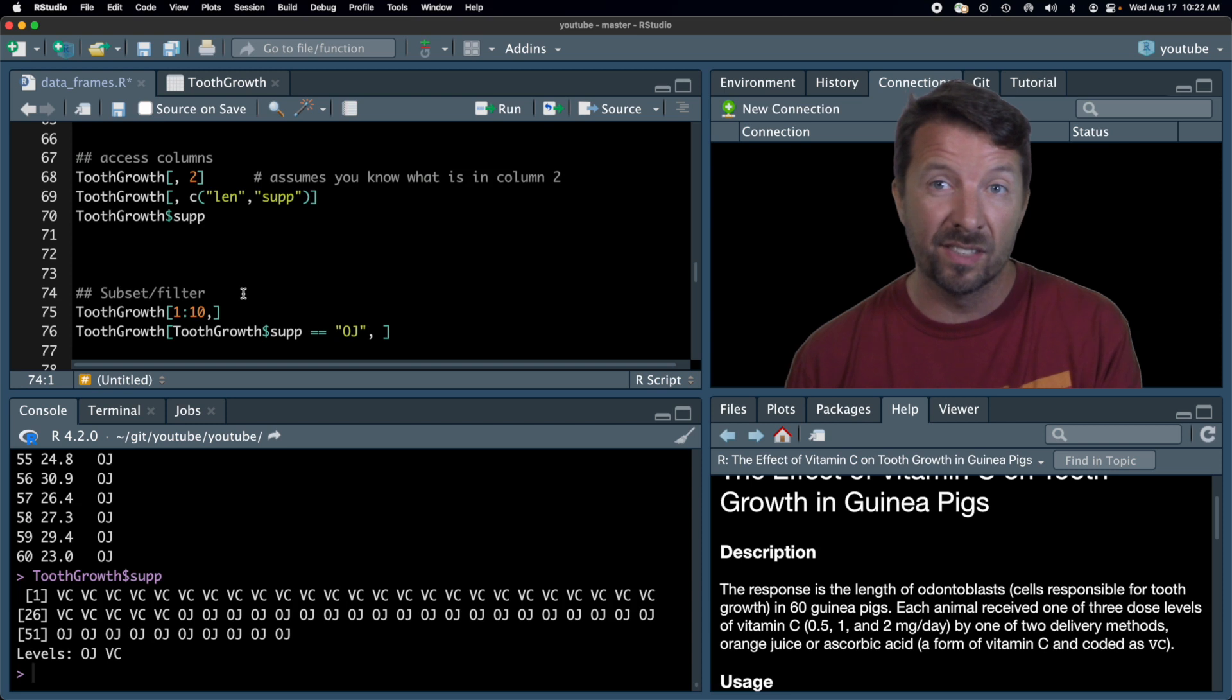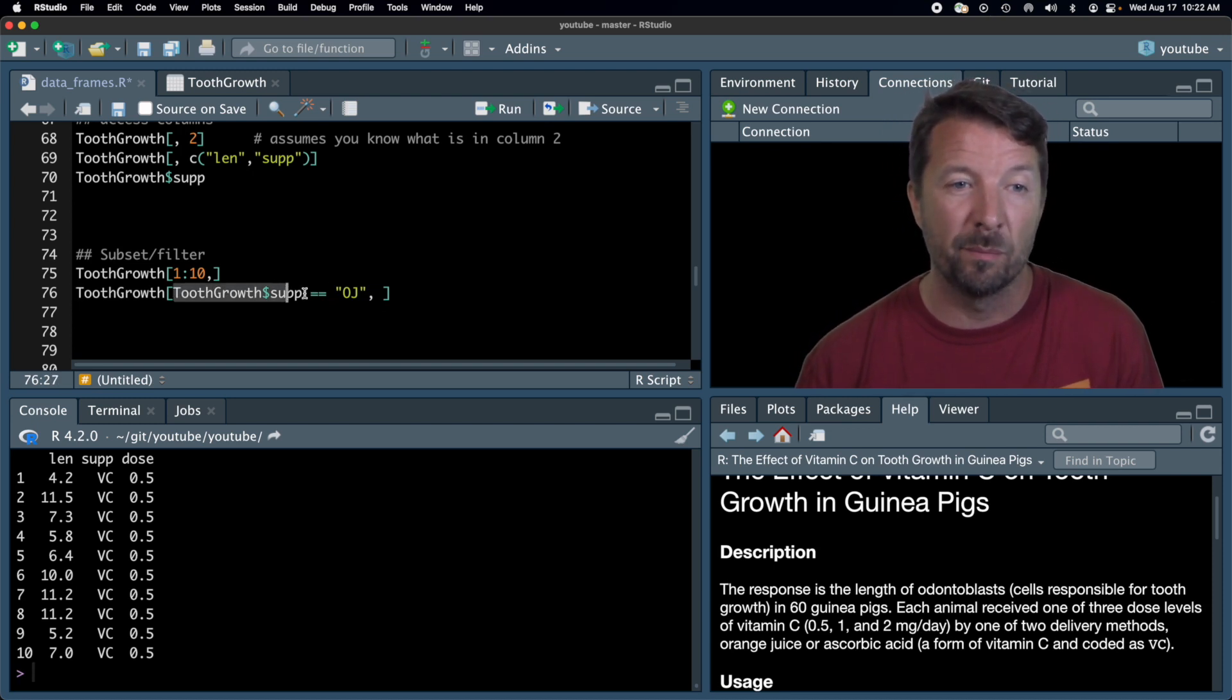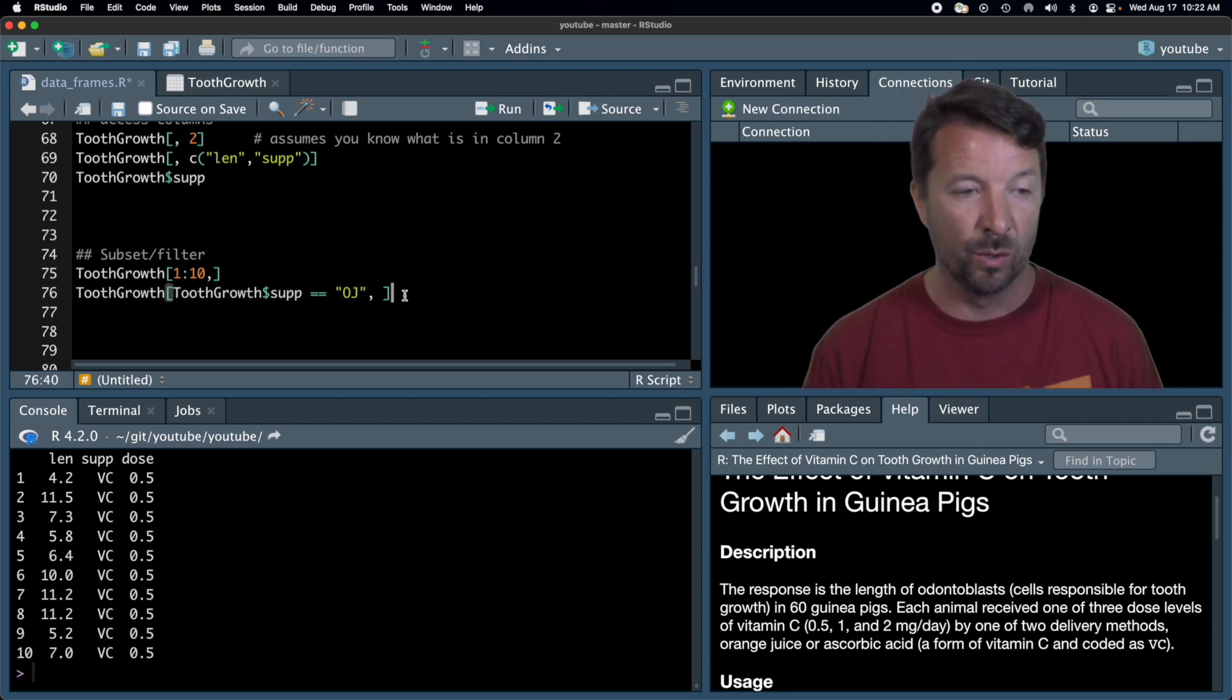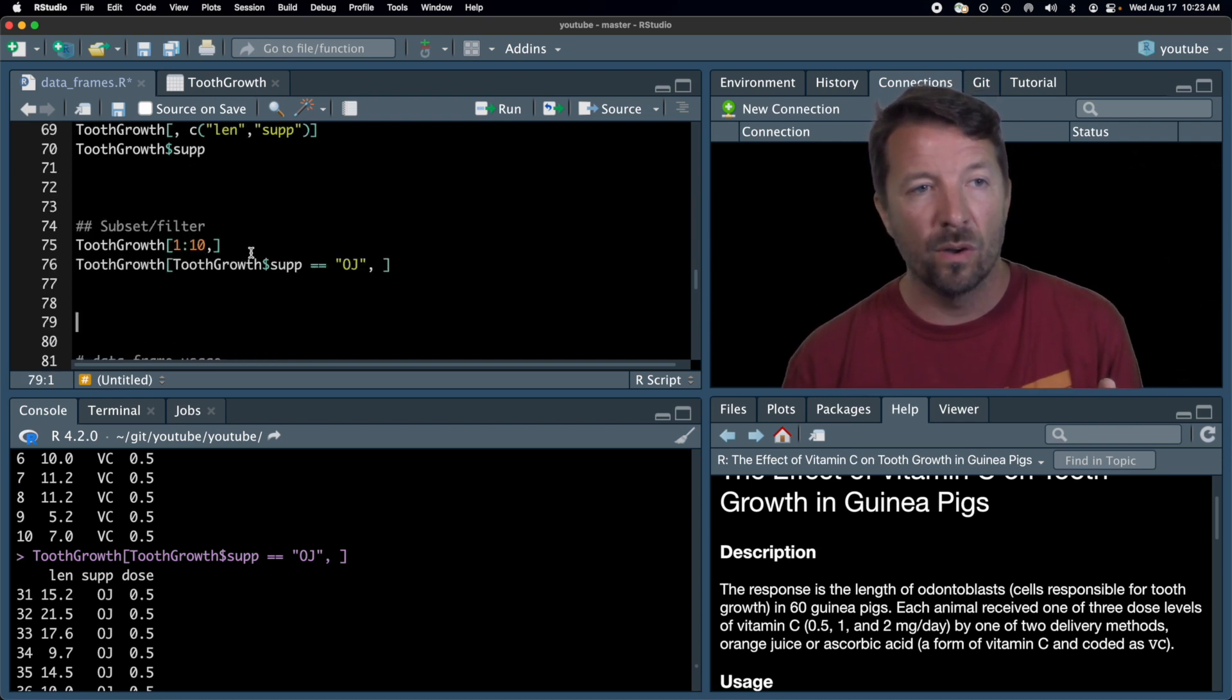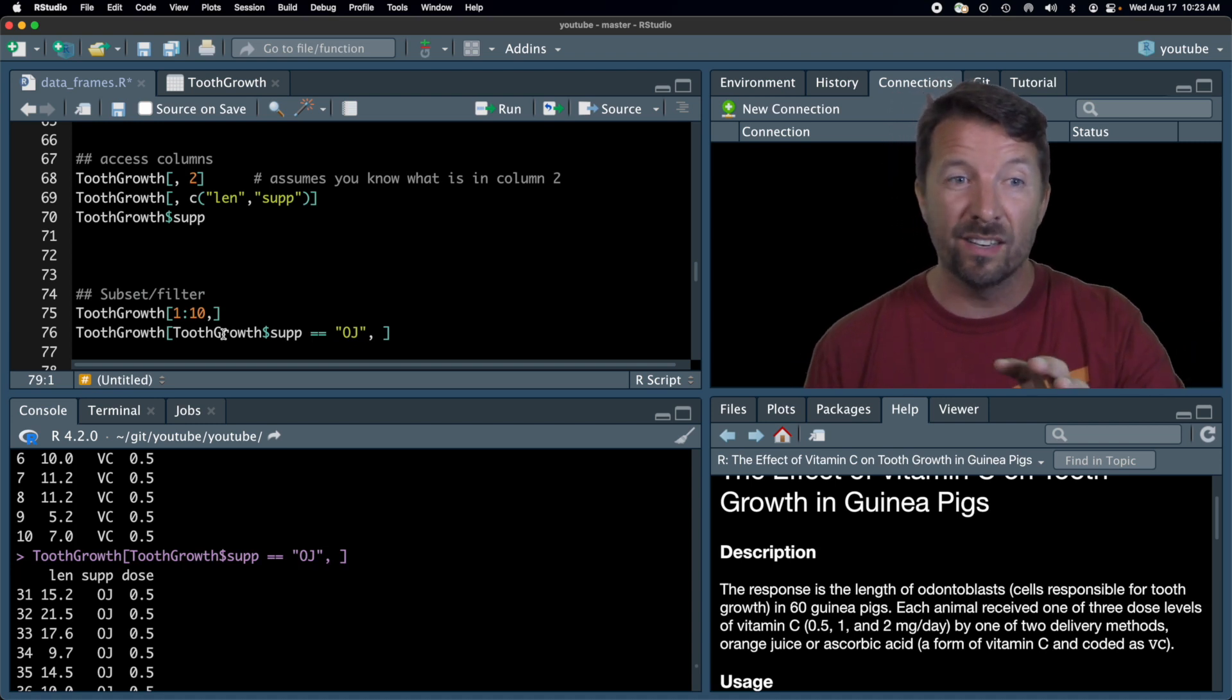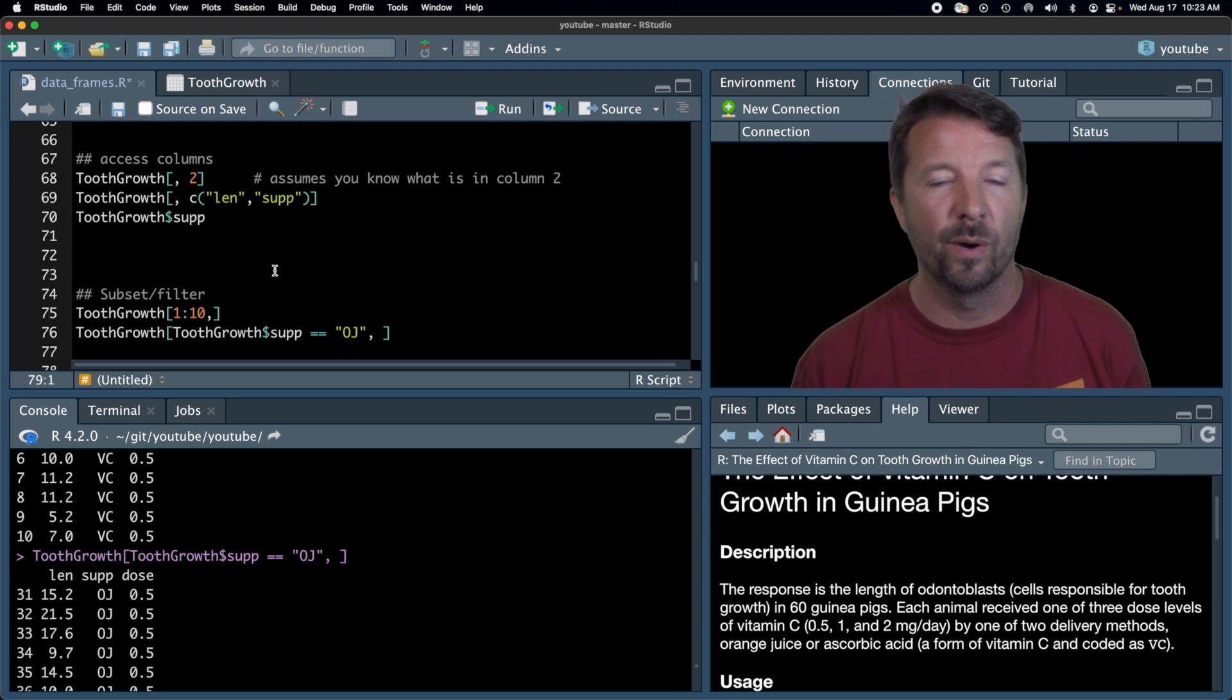You can also filter or subset the data, right? So this just looks at the first 10 observations. So this is really the same as using that head function we saw earlier. More commonly, you might want to pull out some observations that satisfy some criteria. In this case, I'm pulling out all the observations where the vitamin C was given via orange juice or OJ. So if we scroll here, you can see that all the observations are OJ. We've gotten rid of all those VC observations. Now, well, I mean, I'll say it now, but I'm going to say it in a bit too. This is not my generally favorite way of actually accessing columns and filtering data sets anymore. We're going to talk about the dplyr package and the whole tidyverse in a future video, and that's definitely my way to access these. But this is still the base R way and important for you to know.